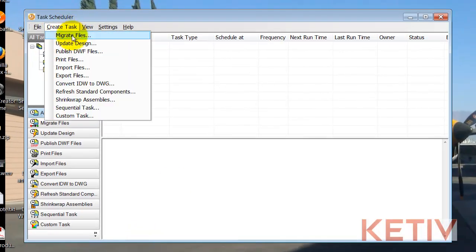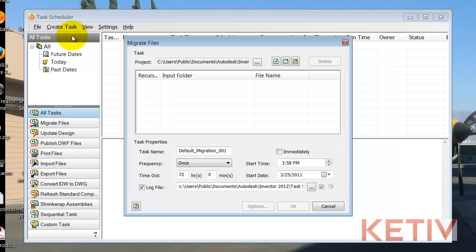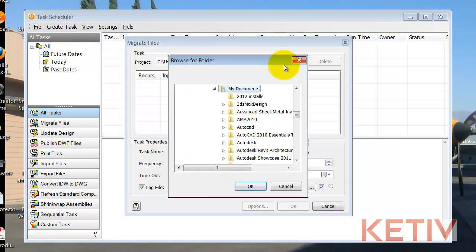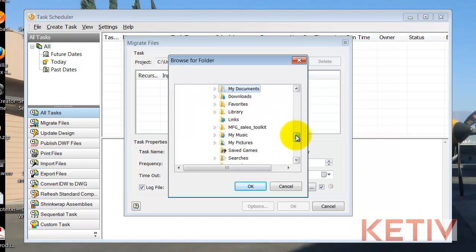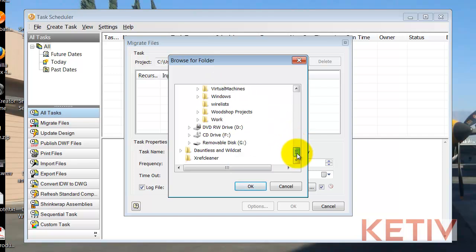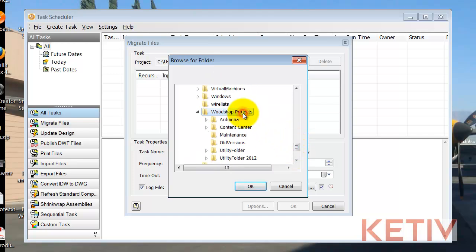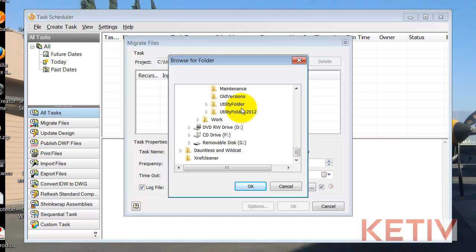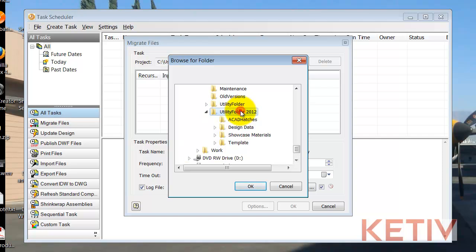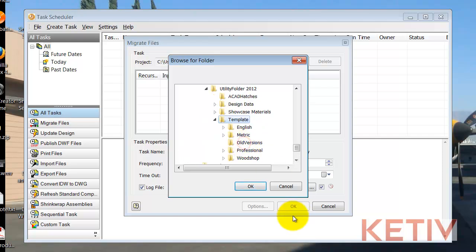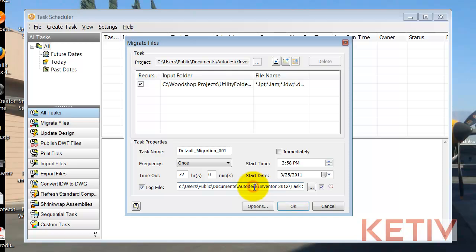I'll choose Create Task and Migrate Files to build the task. I'll choose my folder and I'll browse to the location of my templates. Now in this case, I'm using a custom location that I'm pointing out with my project, so that's where I'm going right now. And there's my template location.